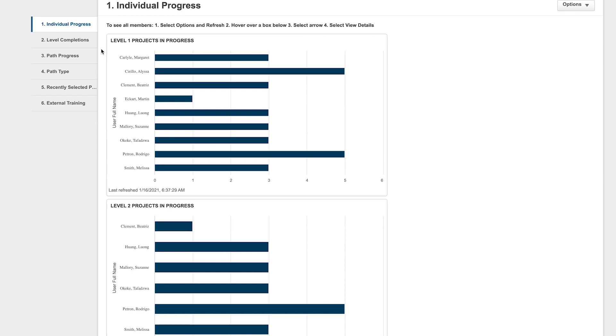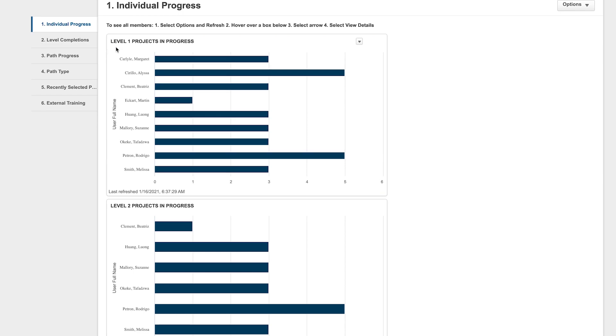Member names are listed here, and when you hover over a bar, it will indicate a number. This number reflects projects the member has interacted with in that level.